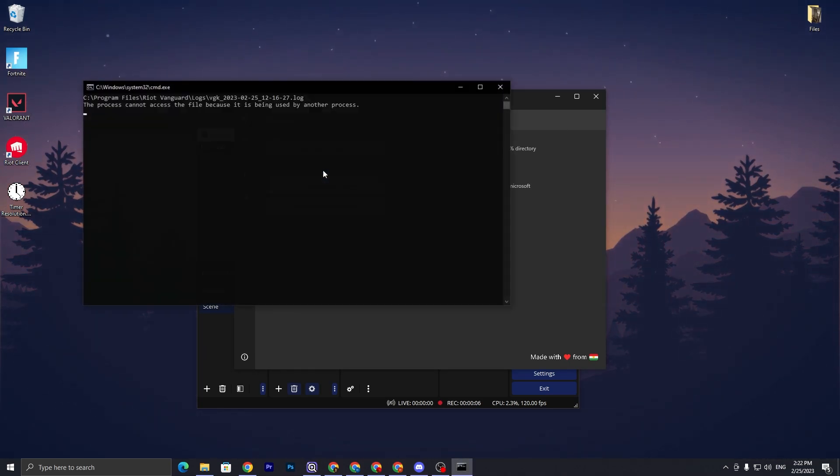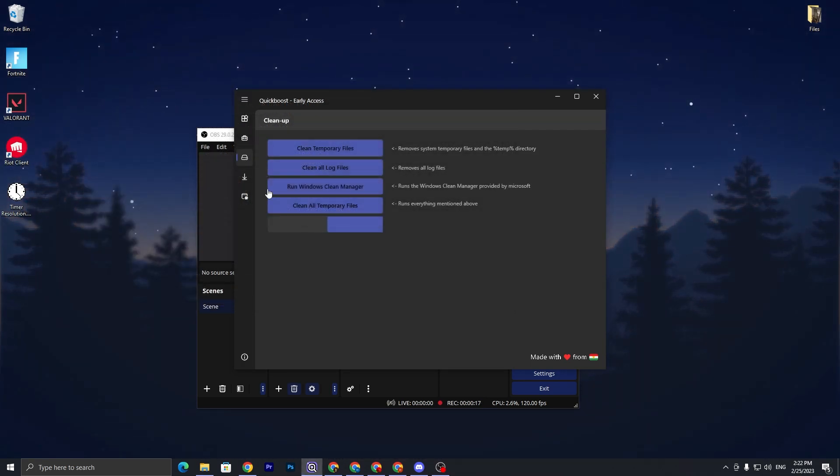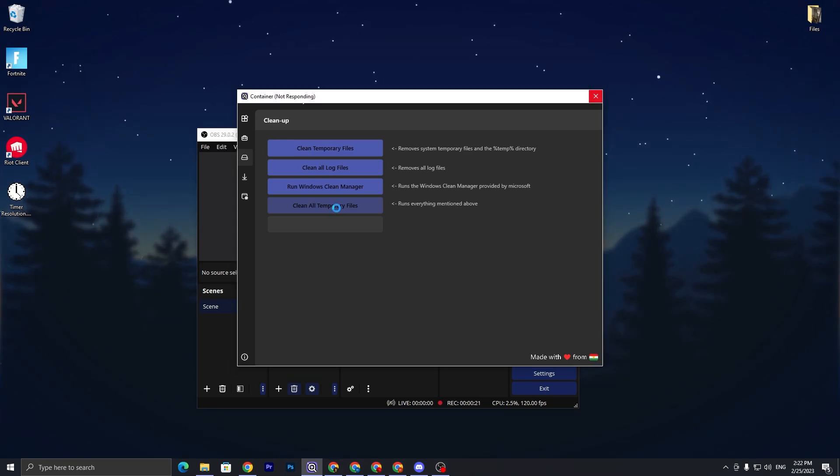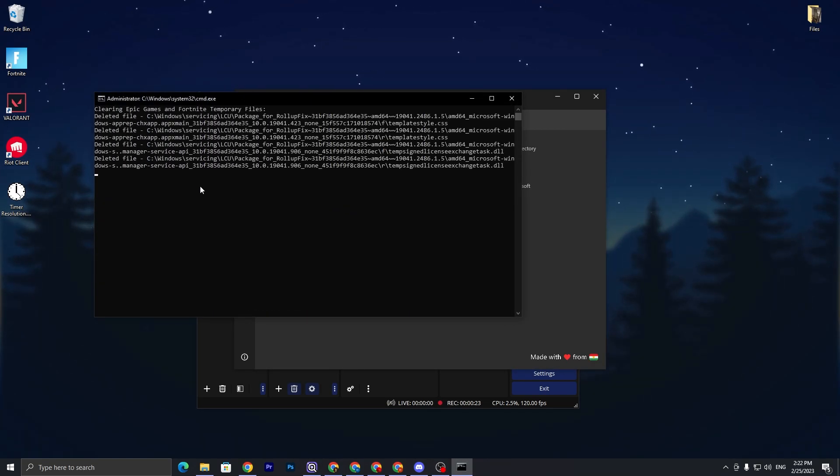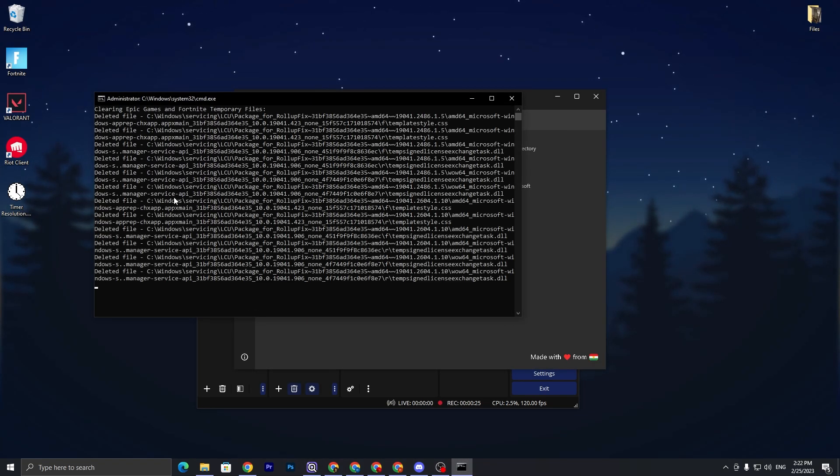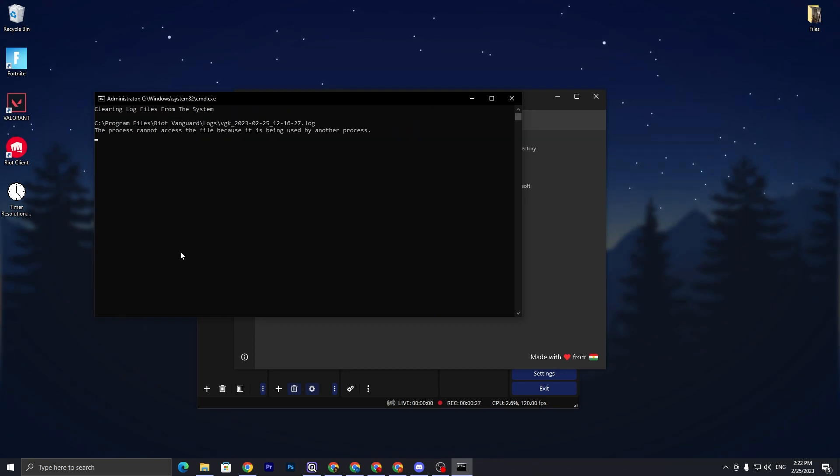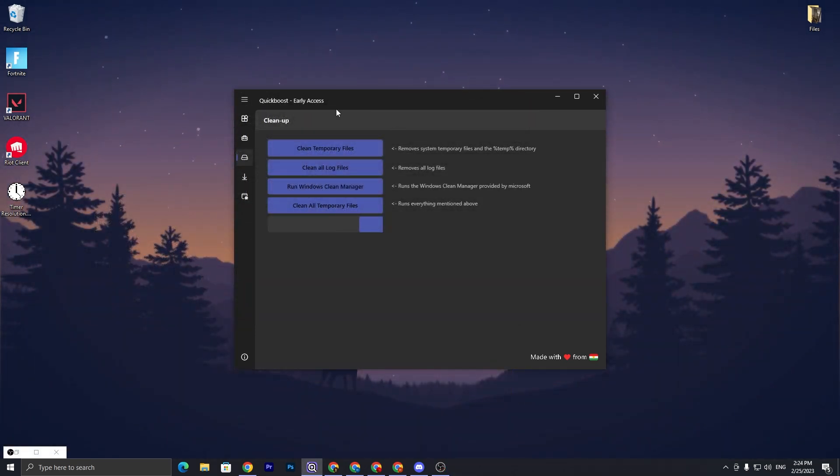Once this step is complete, now go for clean up all log files. Click on this option and this will also remove all the log files from your Windows. Next, here at the last we got clean all temporary files. Click on this option and this will also clean all the junk and temporary files from your PC. It will also take a few steps to complete it.